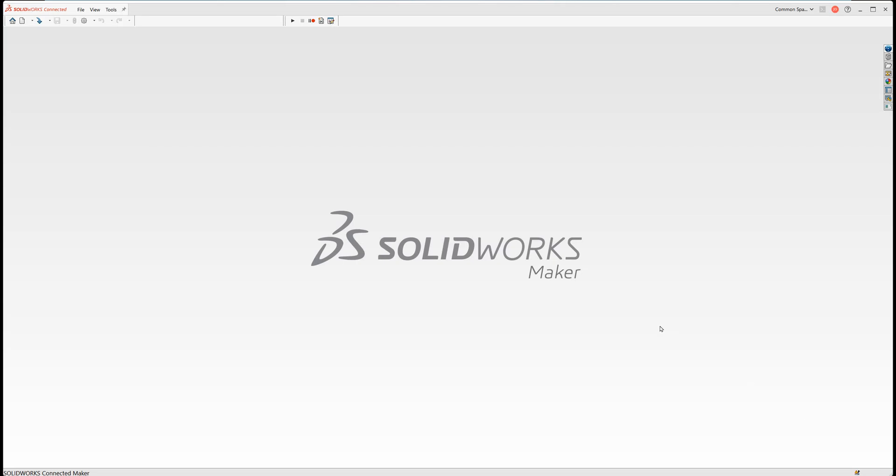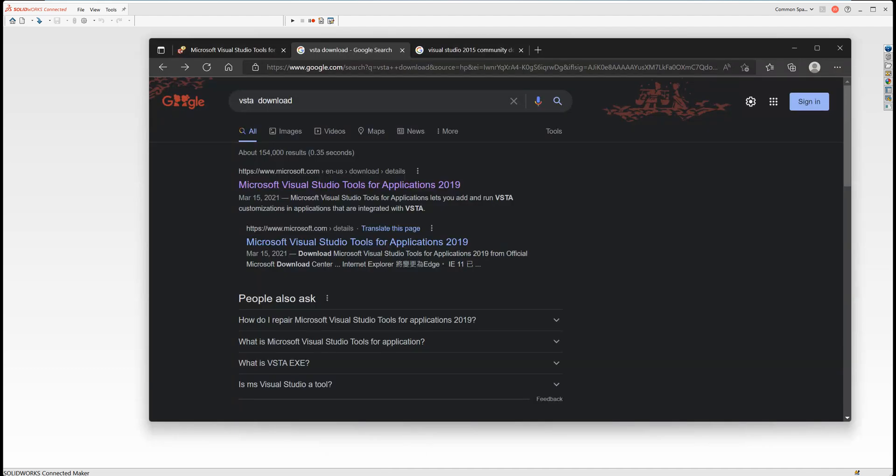Hi, today I'm going to talk about how to create a SolidWorks macro using C# language. First of all, you need to install two software.